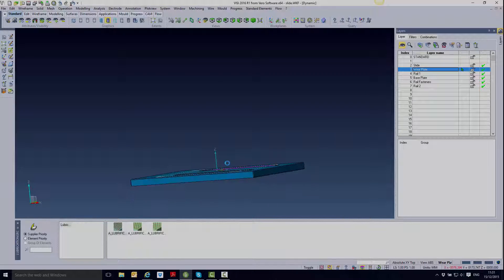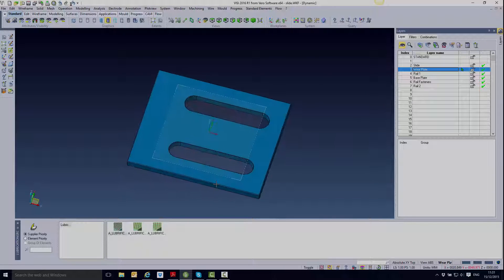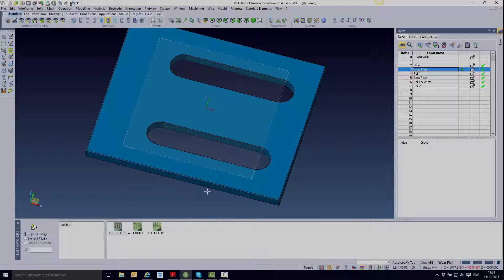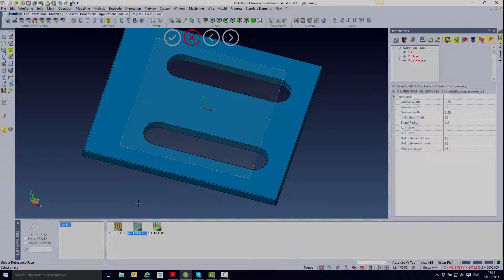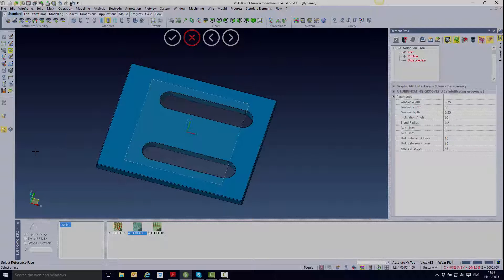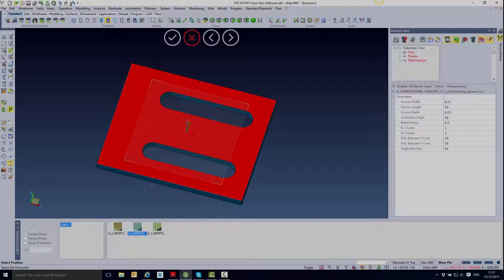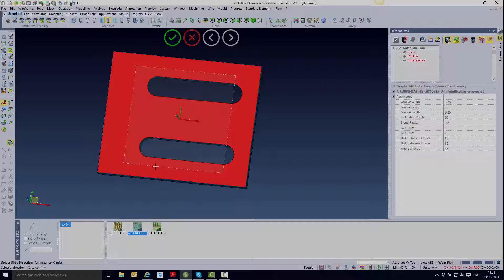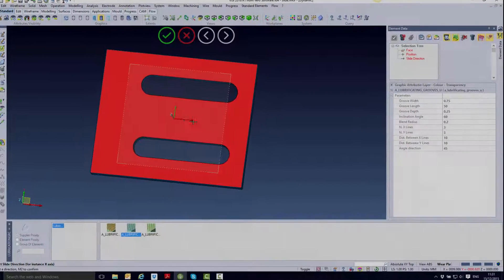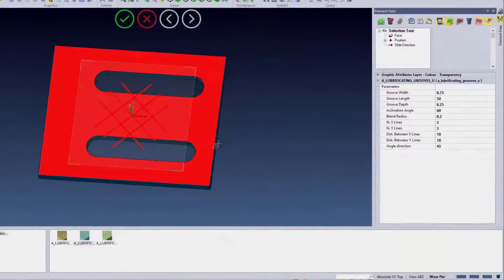Now let's move on to the wear plate where we will look at putting one of the linear lubrication grooves in, this time with the U-shaped cross section. Select the item from the menu and again we're going to orientate with a face and an application point. The application point in this case is the origin. Once again we must select an axis to reference against — in this case I'm going to select X.